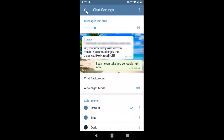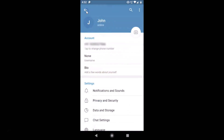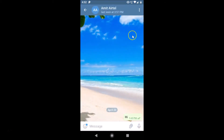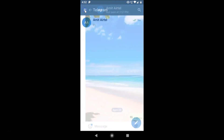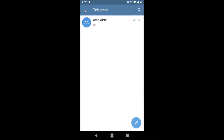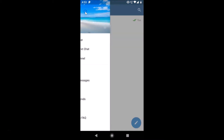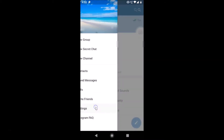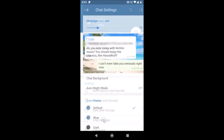You can see it's now set. Go back to the chat and you can see it's now changed. Let's also check out the third option — go to the menu, tap on Settings, tap on Chat Settings, then tap on Chat Background.